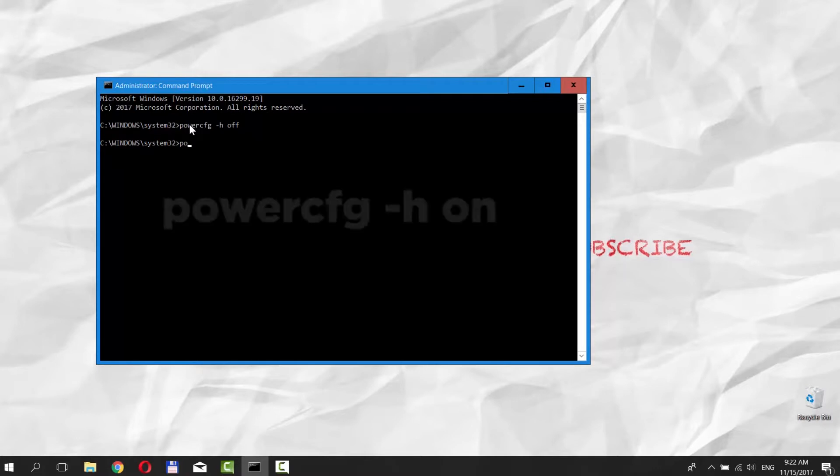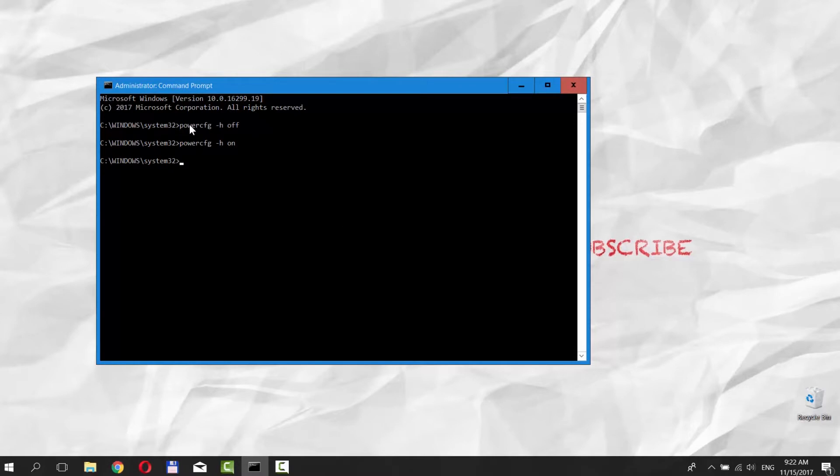To enable hibernation, type the command PowerCFG-H on and press Enter.